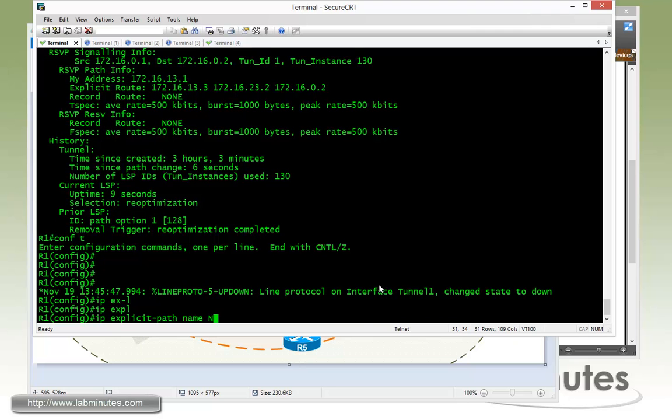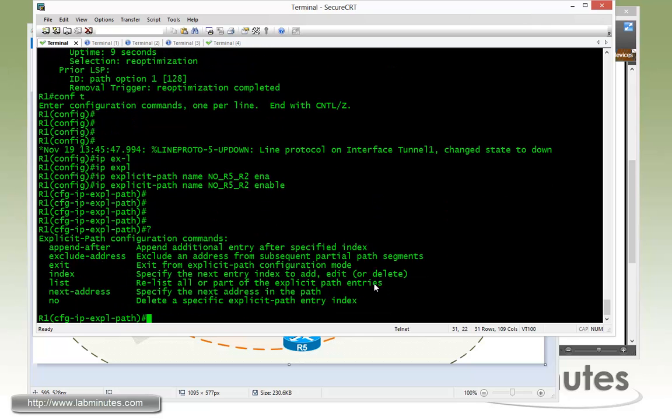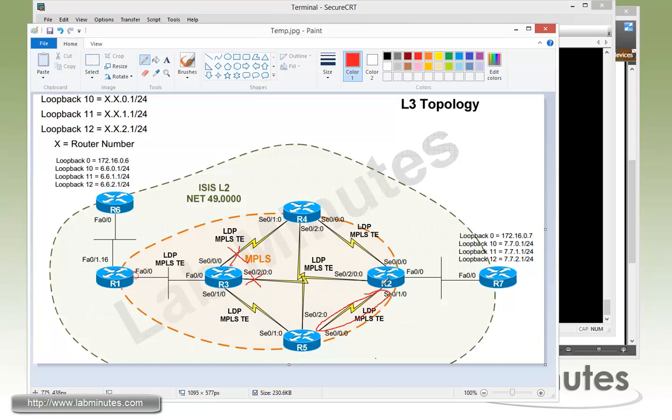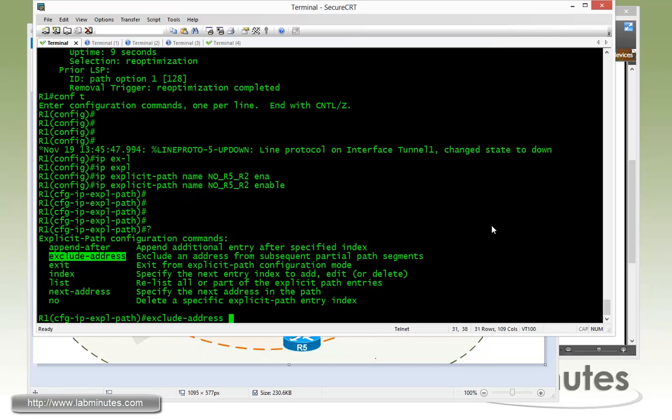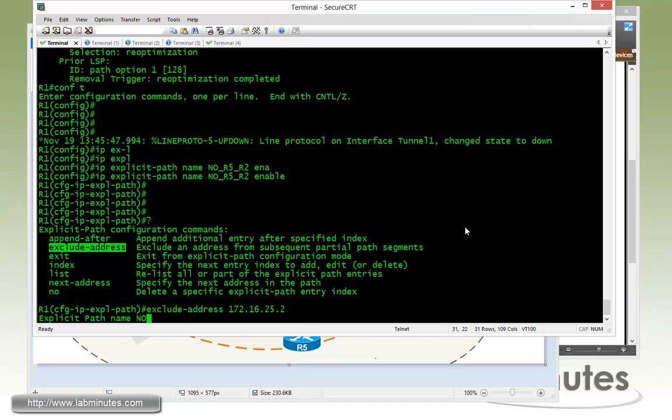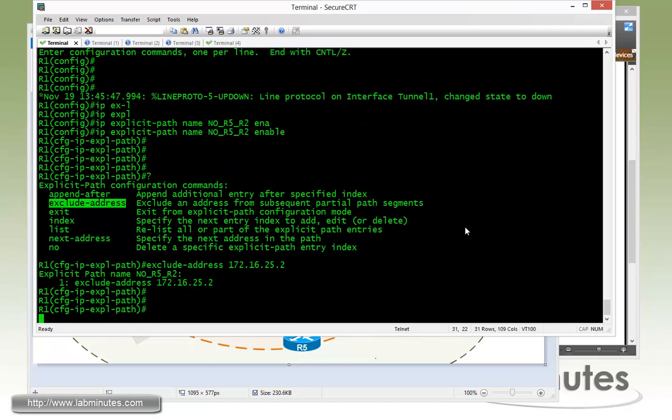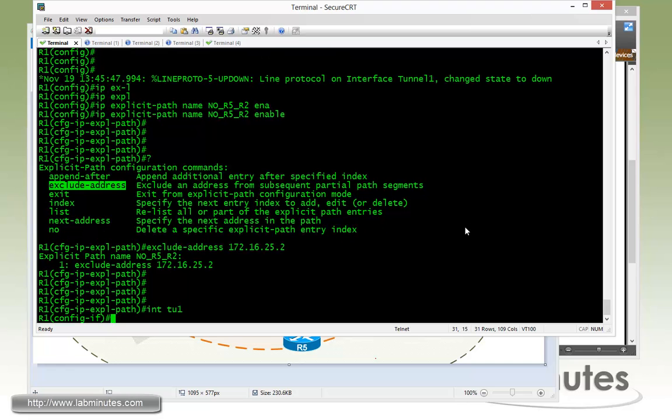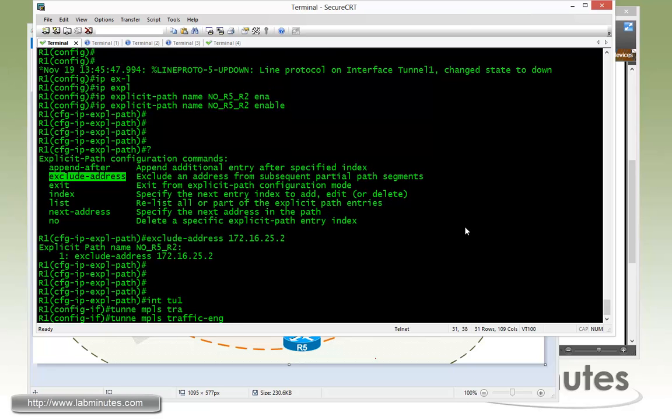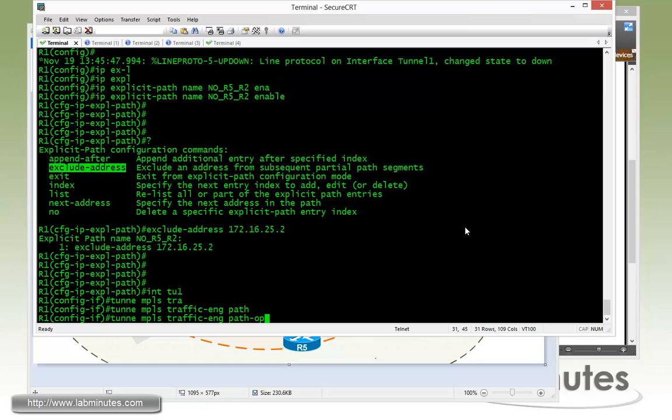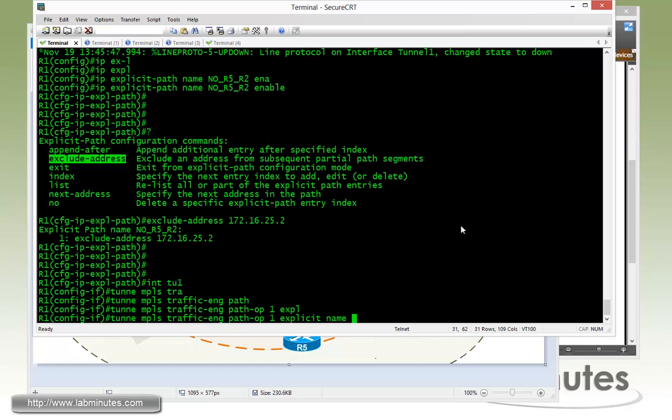I go back to IP explicit path. This time we'll name it no R5 R2 and then enable. Then again, we're going to use the exclude address. Last time we excluded the whole router. This time we're just going to exclude a single link. And we're going to be using the next hop IP right here, which is the IP on router R2. So that would be 172.16.25.2. So now going back under the tunnel, tunnel MPLS reconfigured path option in the tunnel. So path option one, again, explicit. This time we'll name it no R5 R2.